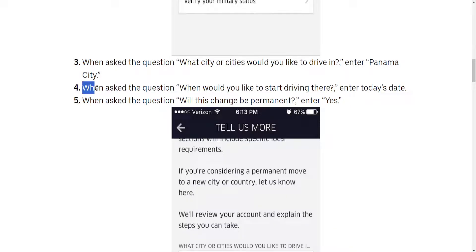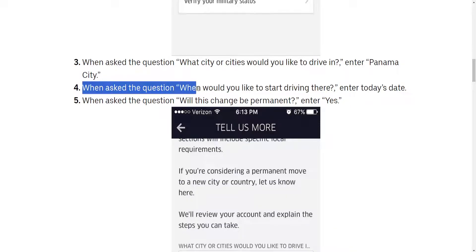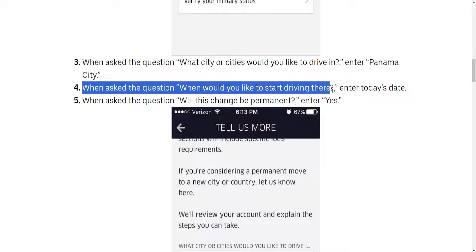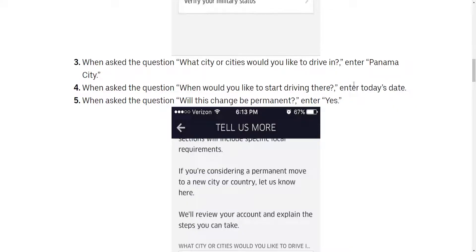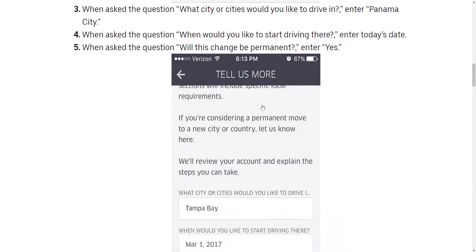You will then be asked when you would like to start driving there, and you will need to enter today's date. So whenever you are making this change, just enter today's date.